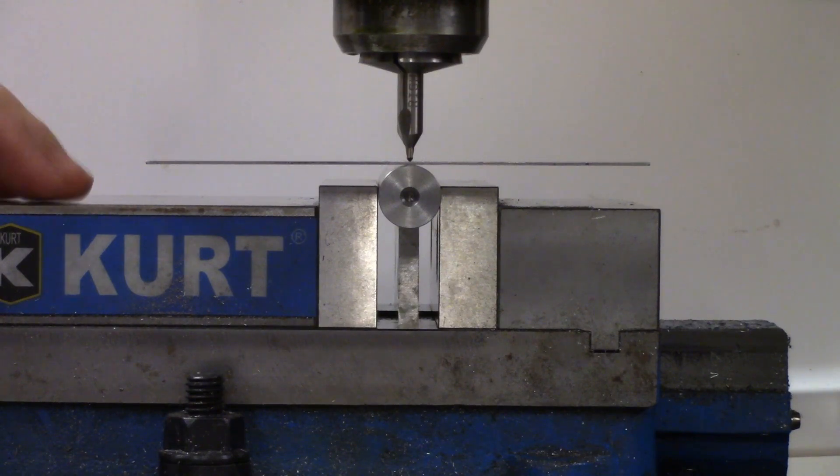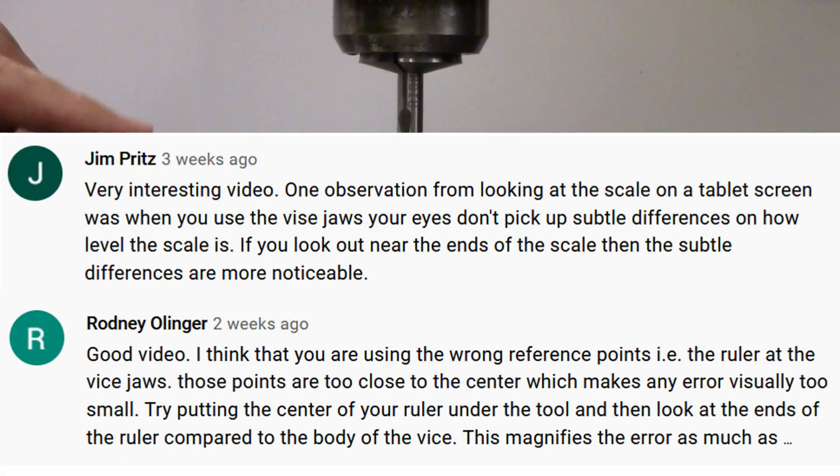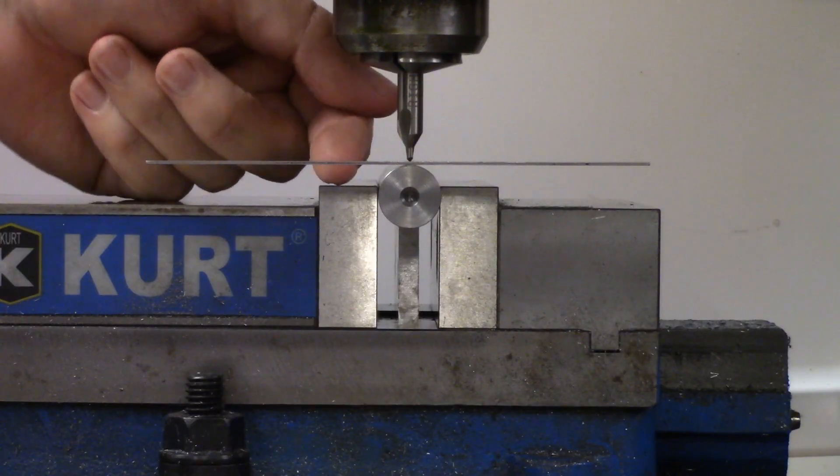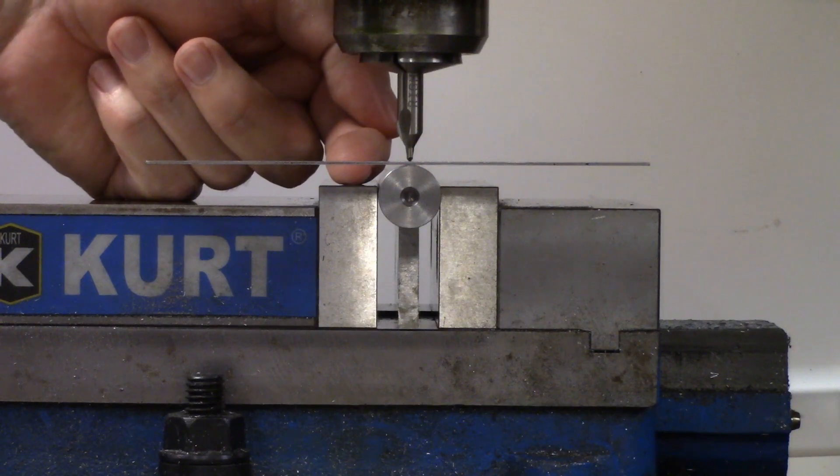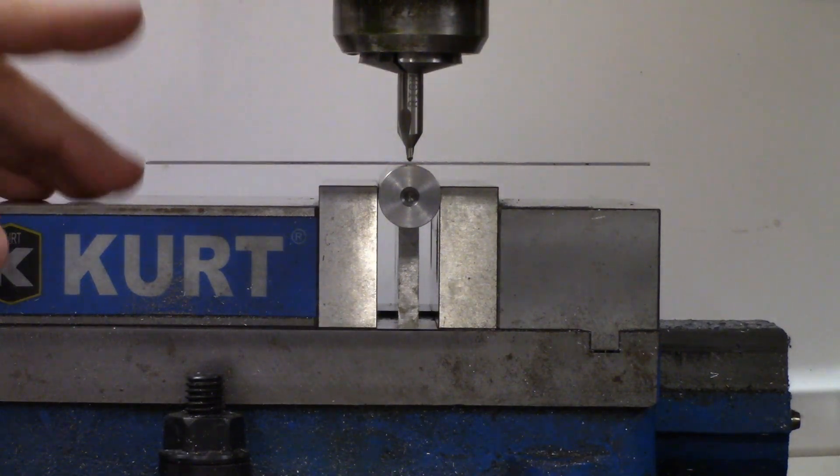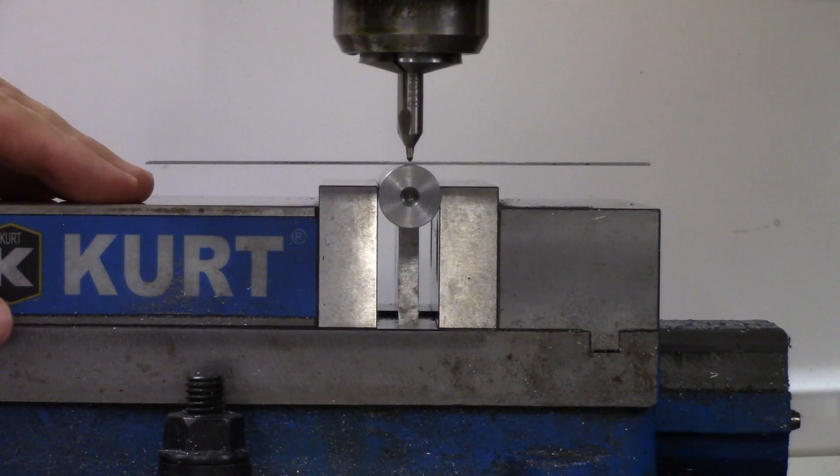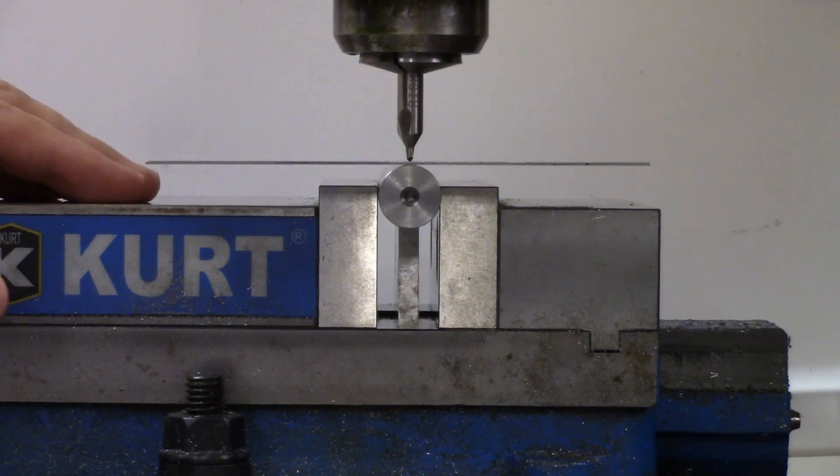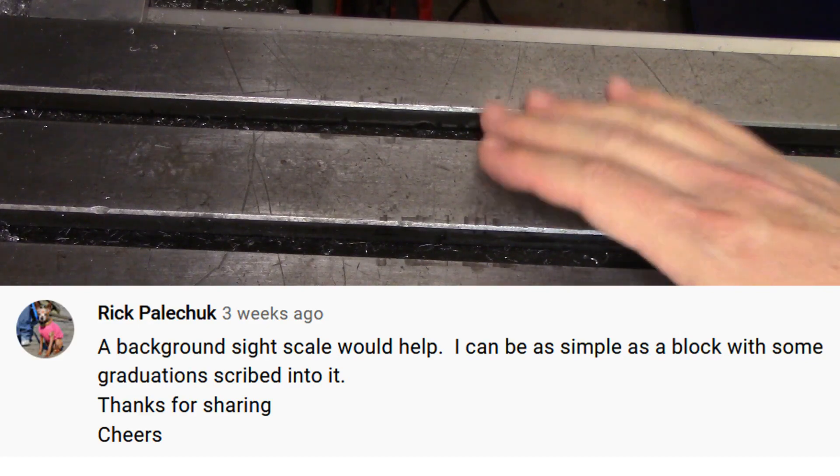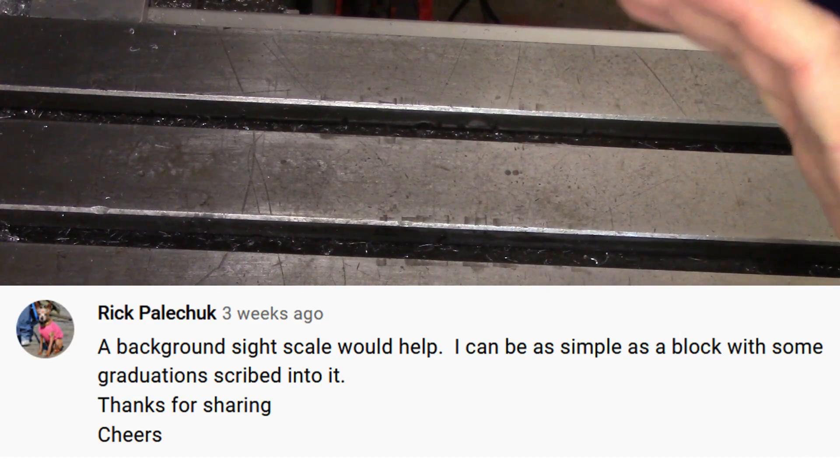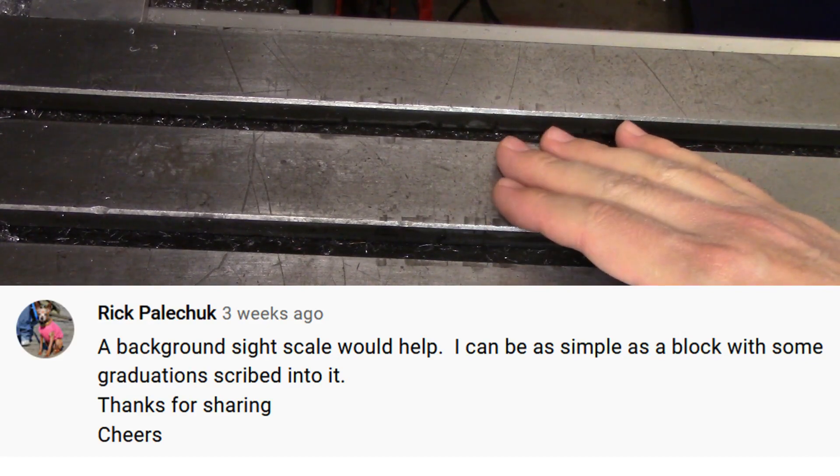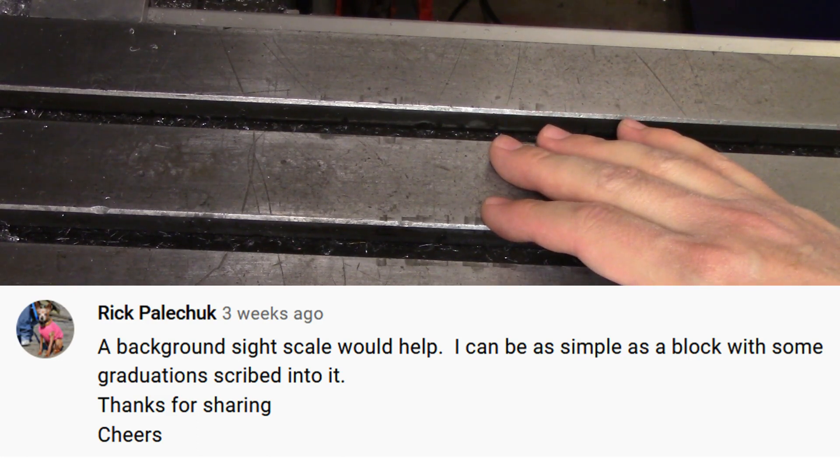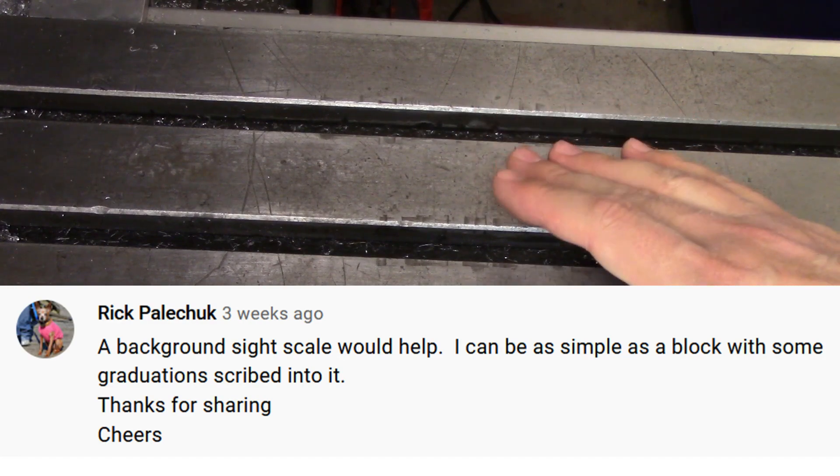Similar to that last tip, a couple of folks said I should be looking at a reference point closer to the end of the scale rather than what I said in the video which was just looking at the vice jaws which are too close to the center. That way the error is going to be more apparent. That makes total sense to me and I have been doing that in all of the tests so far. A really great idea came in from Rick Palachuk who said, a background sight scale would help. It can be as simple as a block with some graduations scribed into it. Thanks for sharing. Cheers.